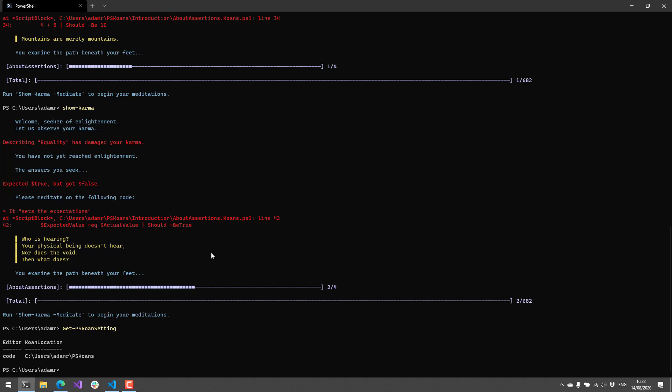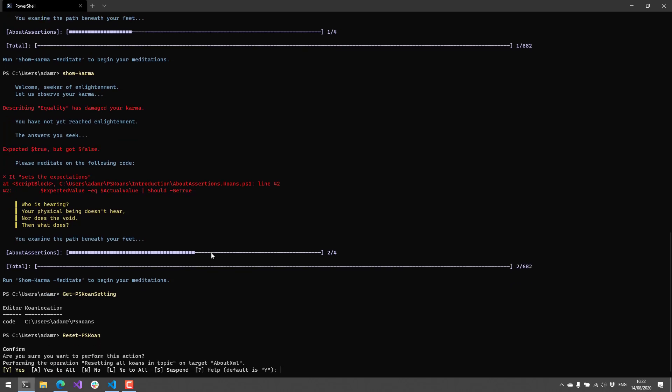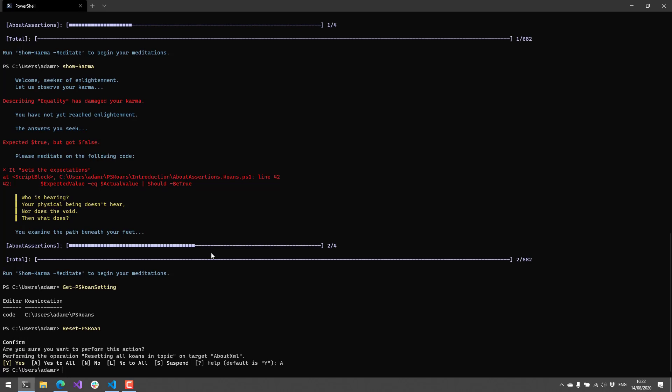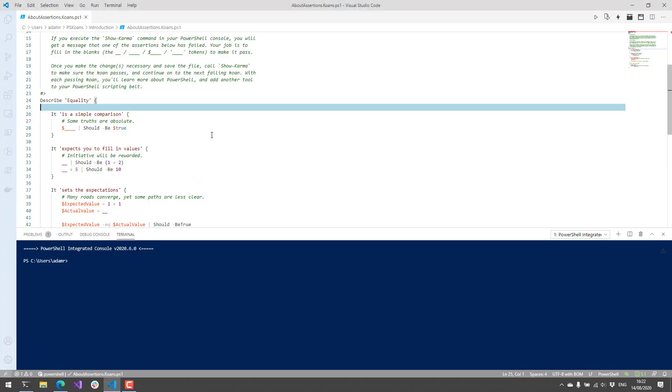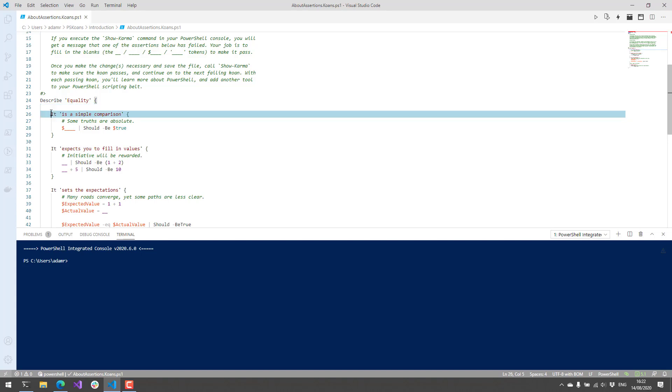The other thing that you can do is if you mess up a file or you just want to start over on something, you can call Reset-PSKoan and it will allow you to reset the current thing you're on or all of them. It has a bunch of different options and if I just said yeah, let's reset everything and we go back to my koans file, you'll see that I am back to square one and I've reset all my koans.